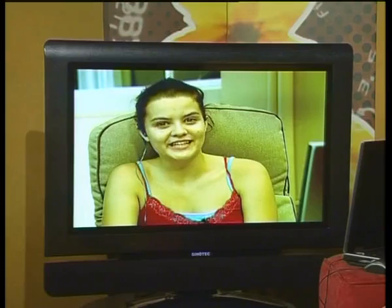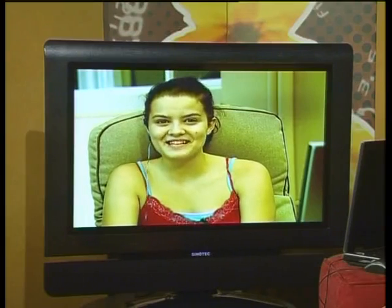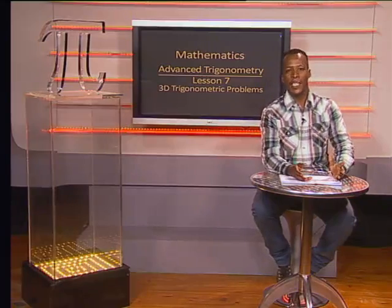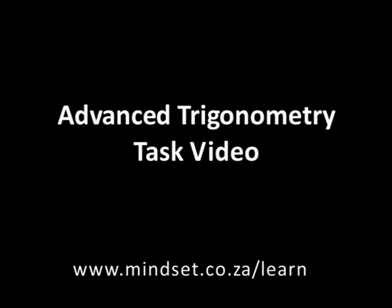This is such fun! You need to be congratulated — especially when you thought it was going to be so difficult. I'm pretty pleased with the hard work we've done. You both should be very proud of yourselves. Thank you for joining us. Practice what you have learned by doing the questions in the Advanced Trigonometry Task Video. You'll also be able to learn more about trigonometry on our website, www.mindset.co.za/learn. Goodbye.